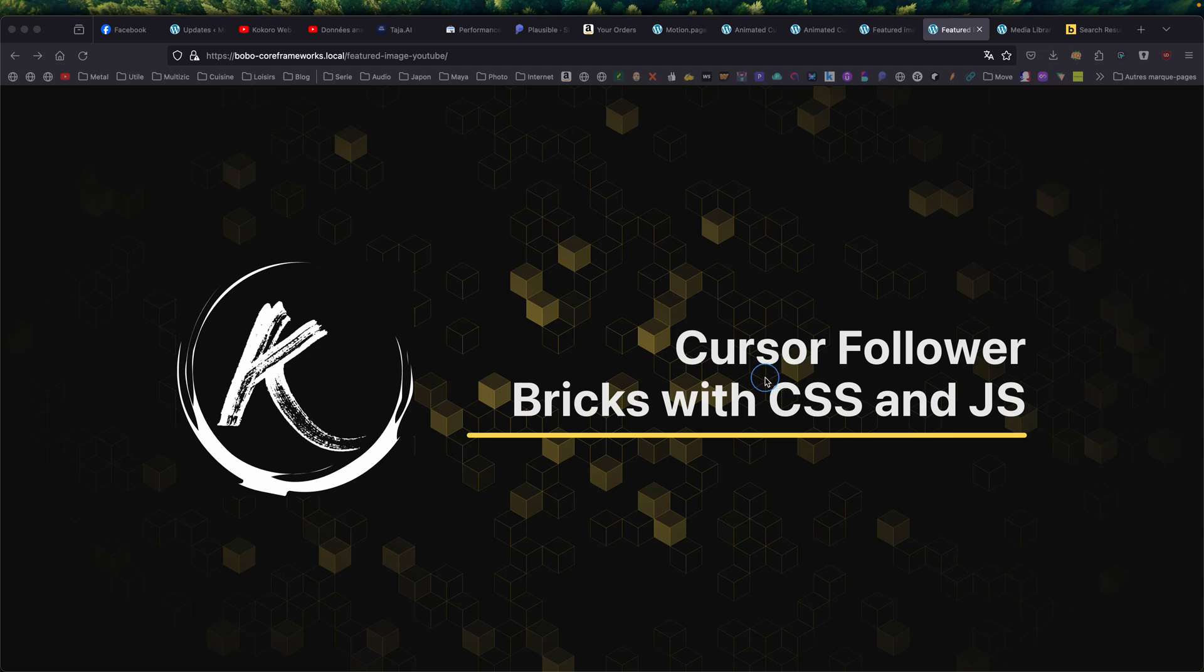Hello, this is Thibaut for another animation tutorial video. Today we're going to see a cursor follower. It's done with Bricks, with a bit of custom CSS and JavaScript.